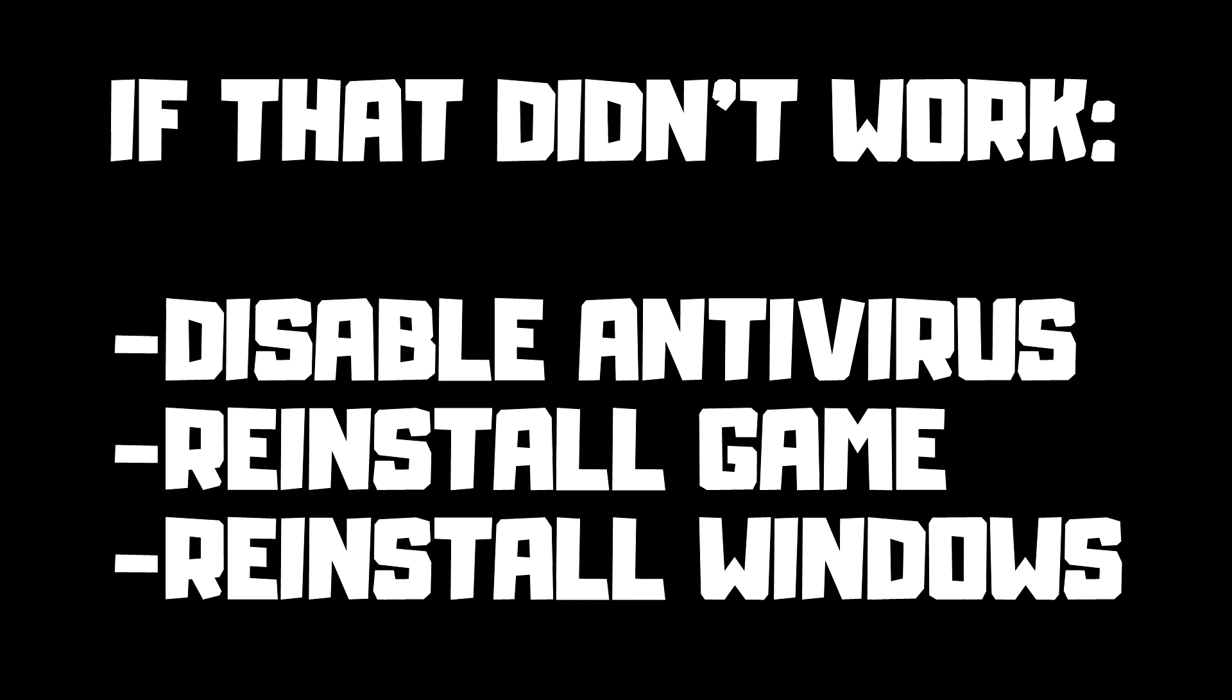If that didn't work, disable antivirus. Reinstall game. Reinstall Windows. Problem solved.